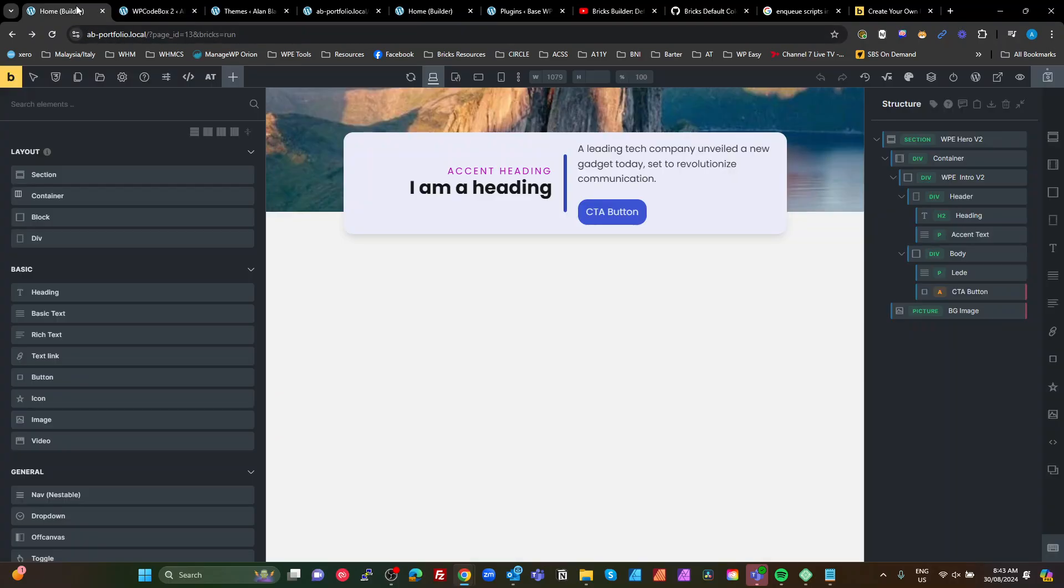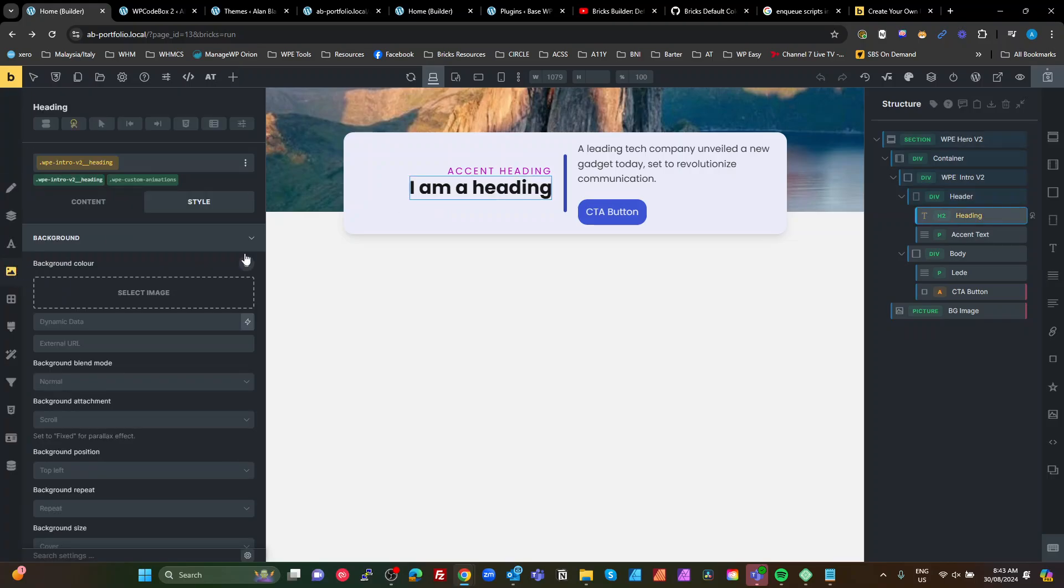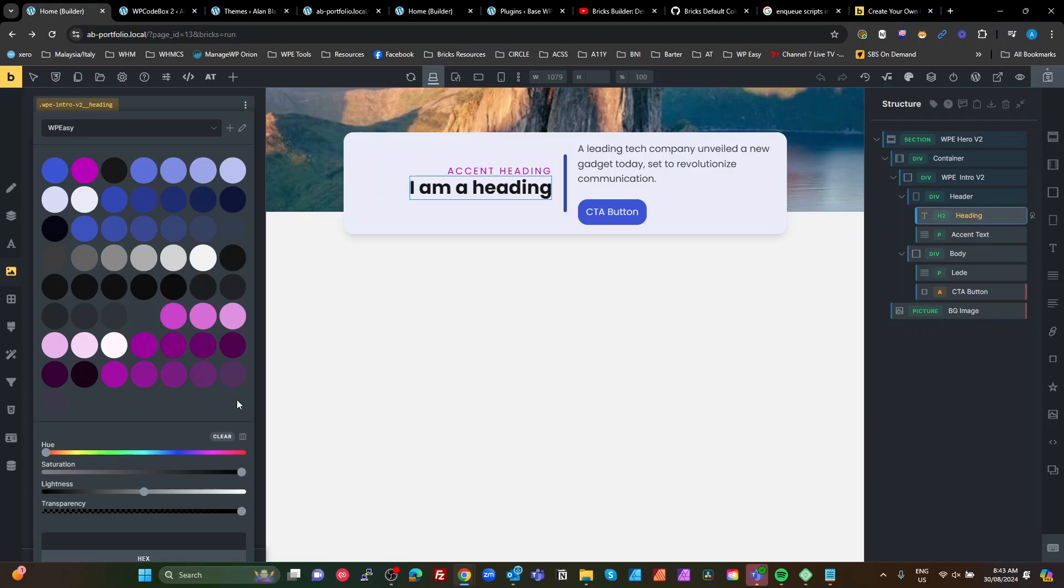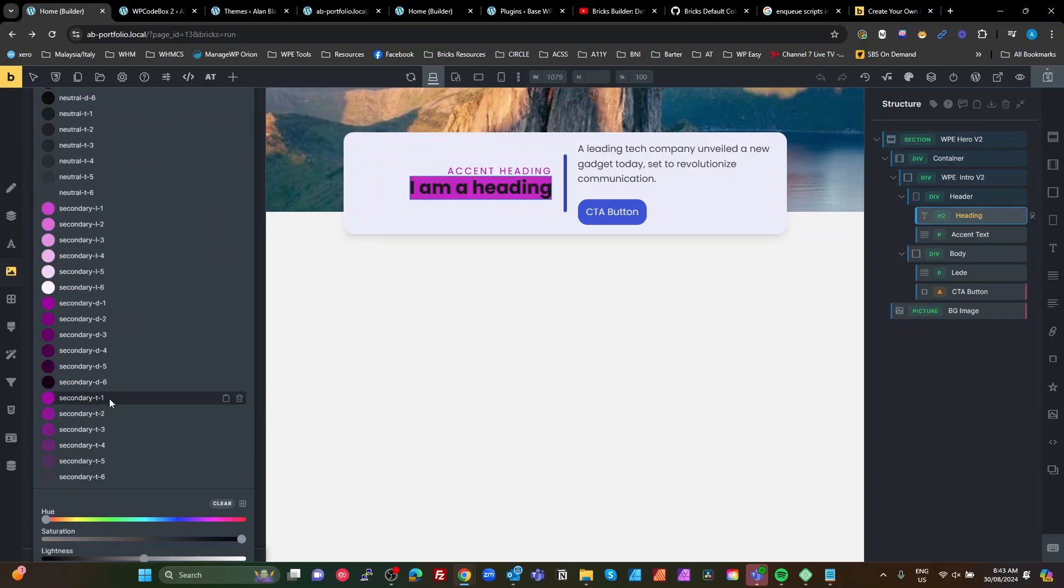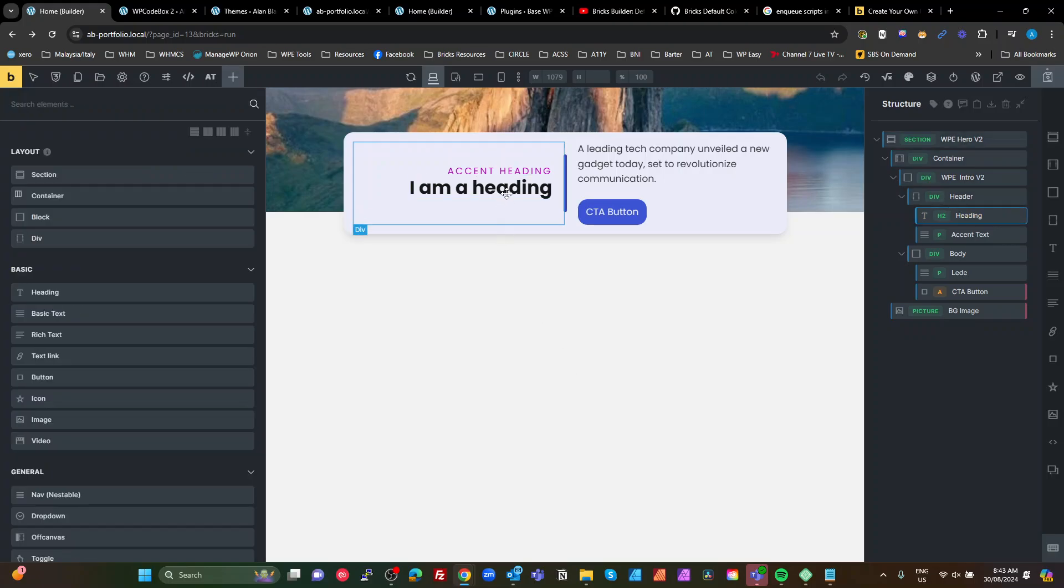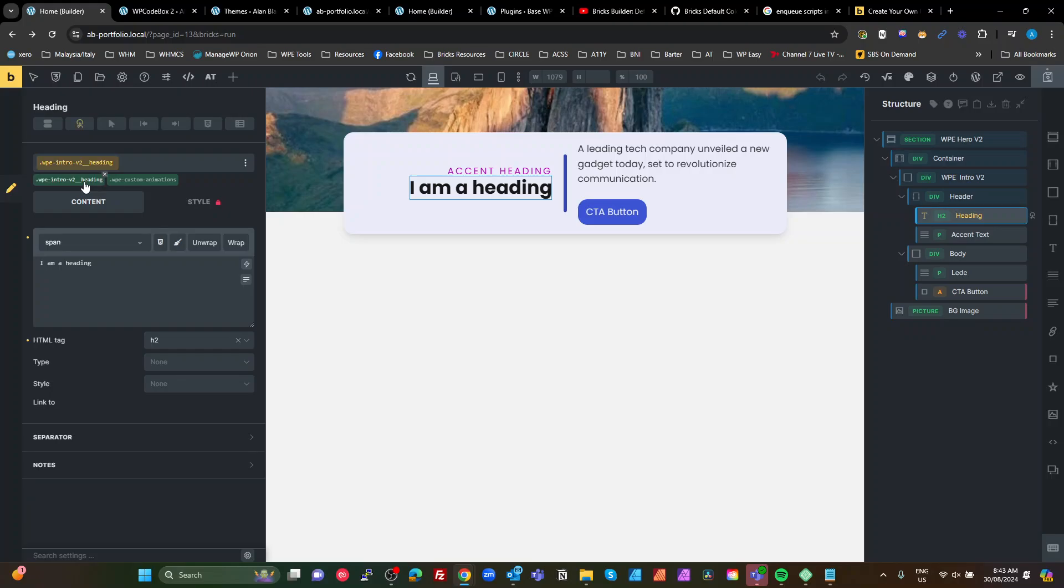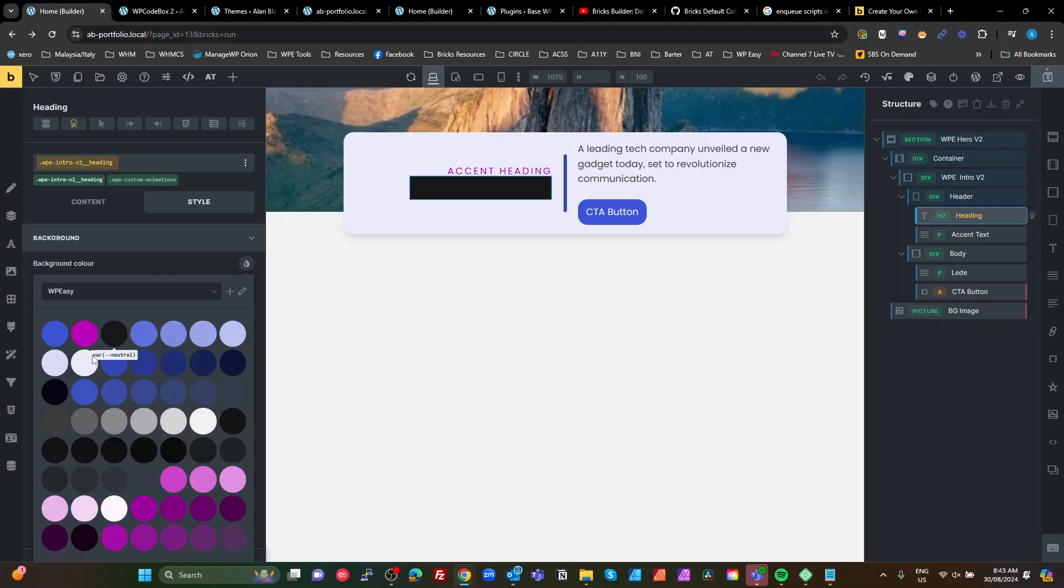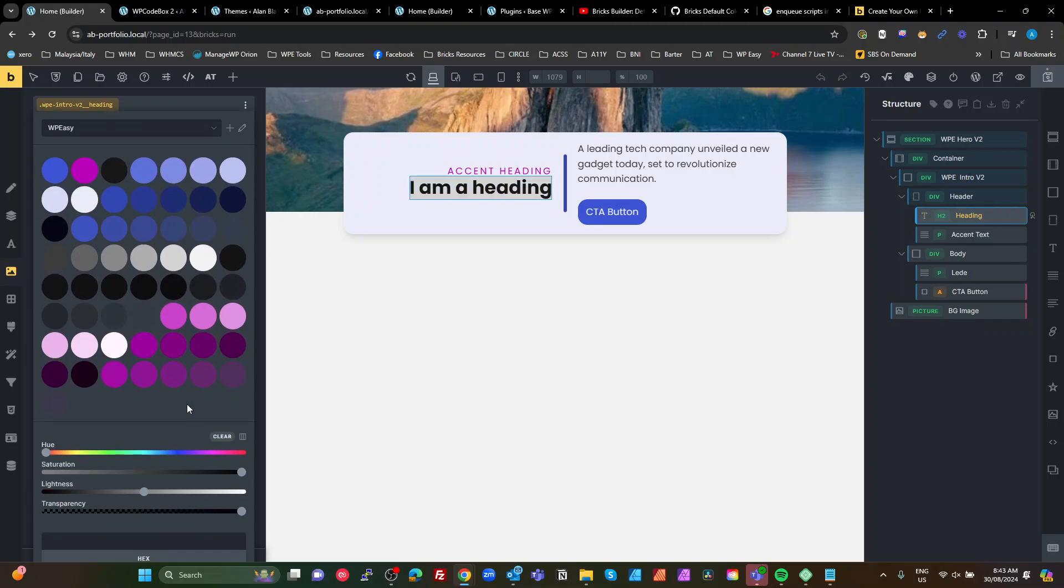So in my builder, if I select this heading here and go to my background and select the colors, Bricks here always shows swatches. If I look at it as a list, there's my list there. I go back out of it, come back in, go back to my heading here, and it's back to being a bunch of swatches.